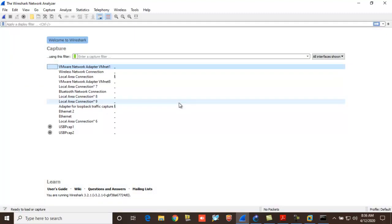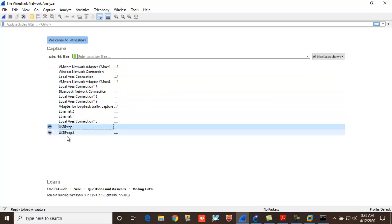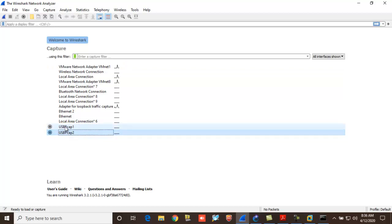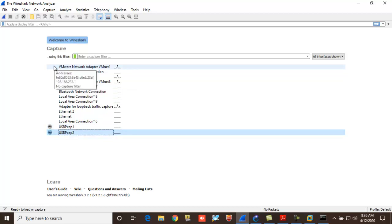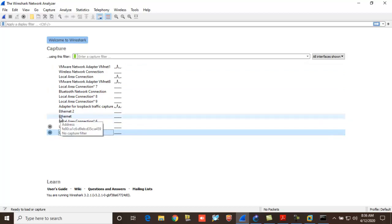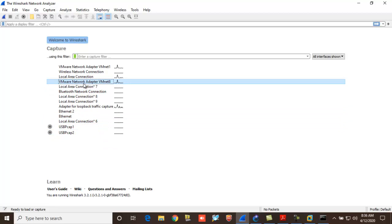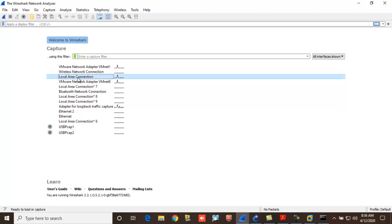But yeah, boom! Okay, prior it was only I guess two interfaces it was showing I could see. Prior it was also like this too, but right now we can see a lot of stuff over here, right?